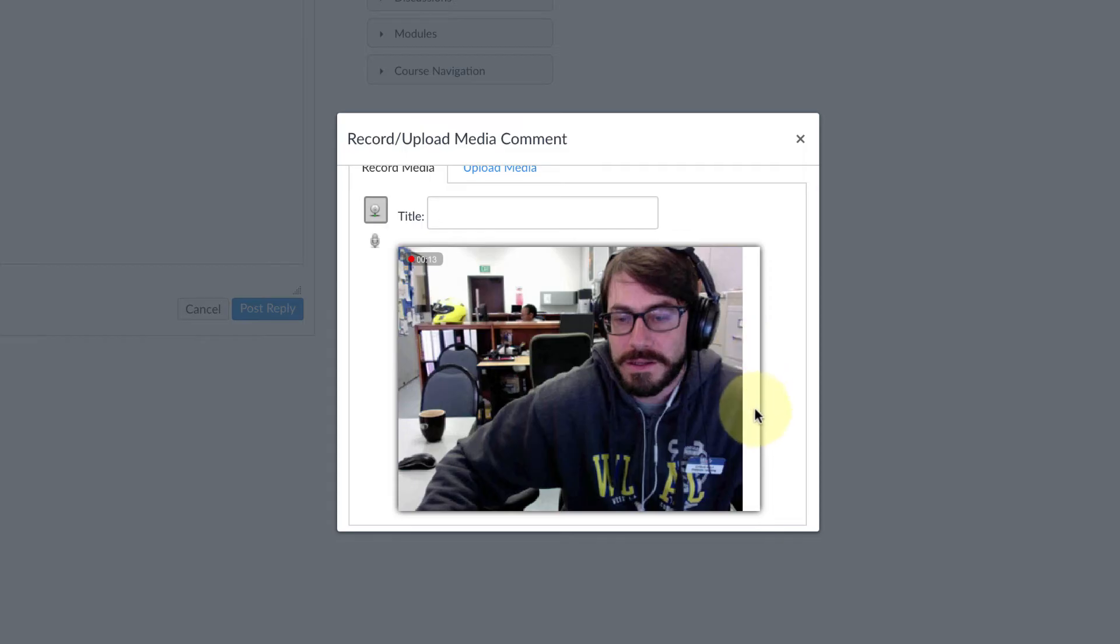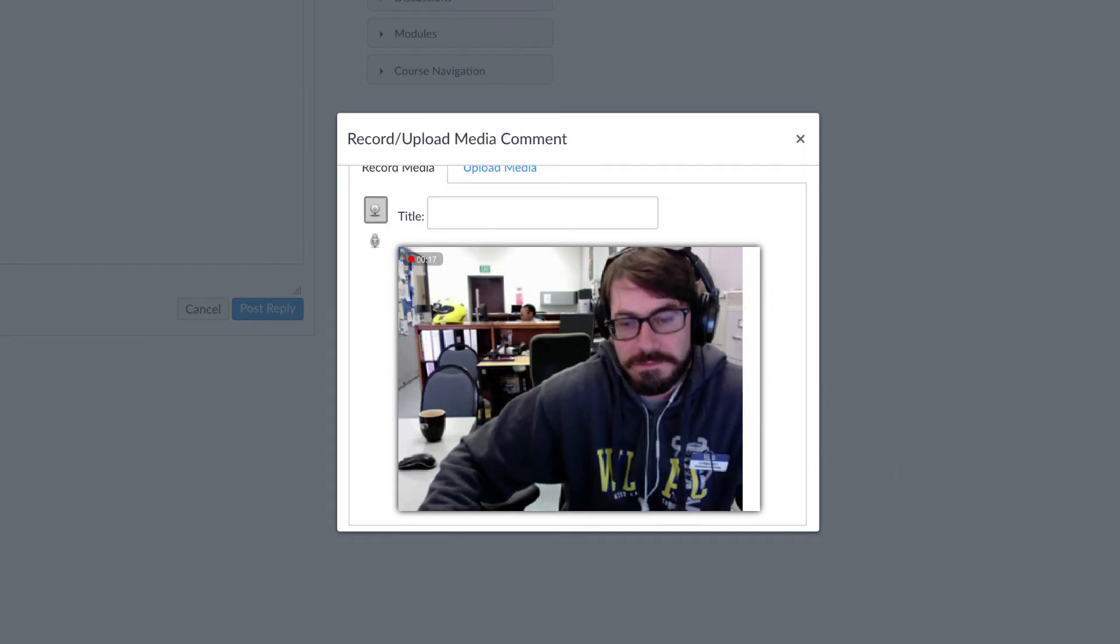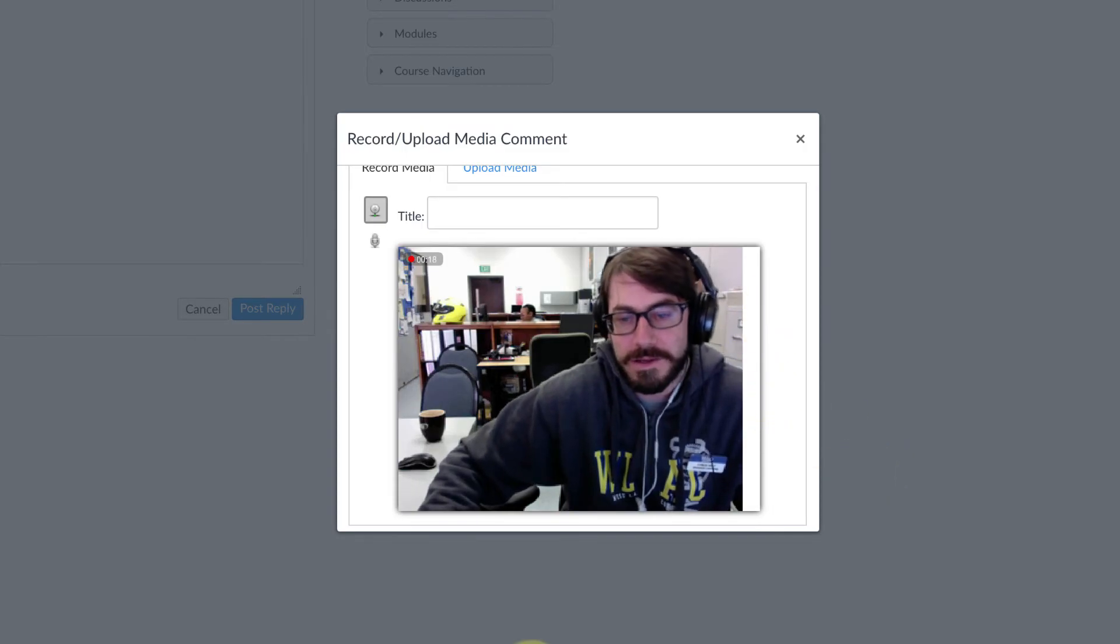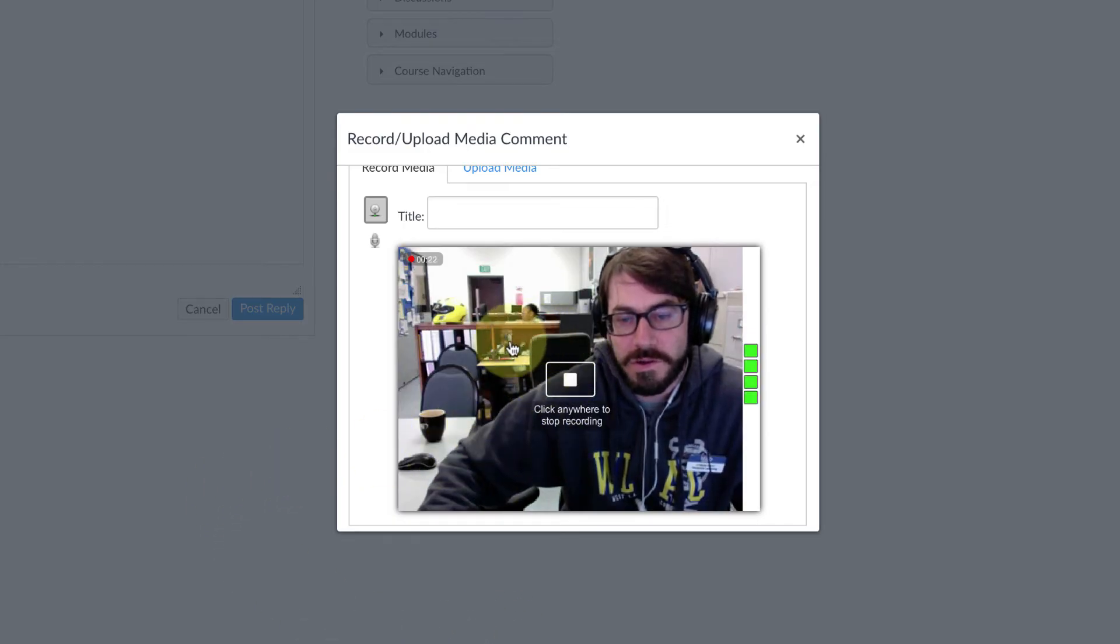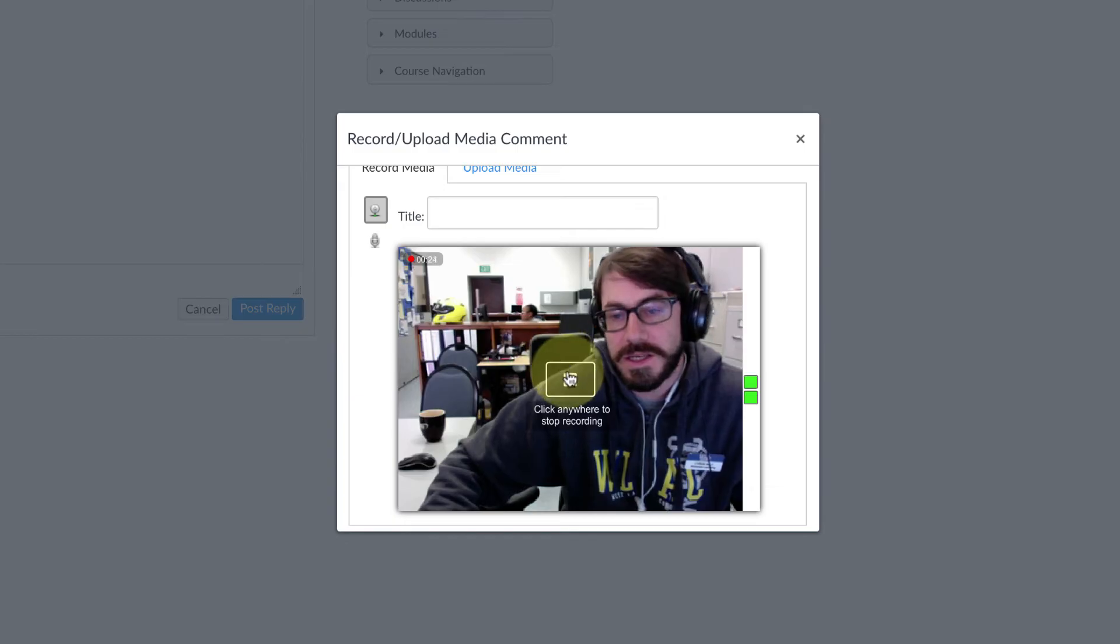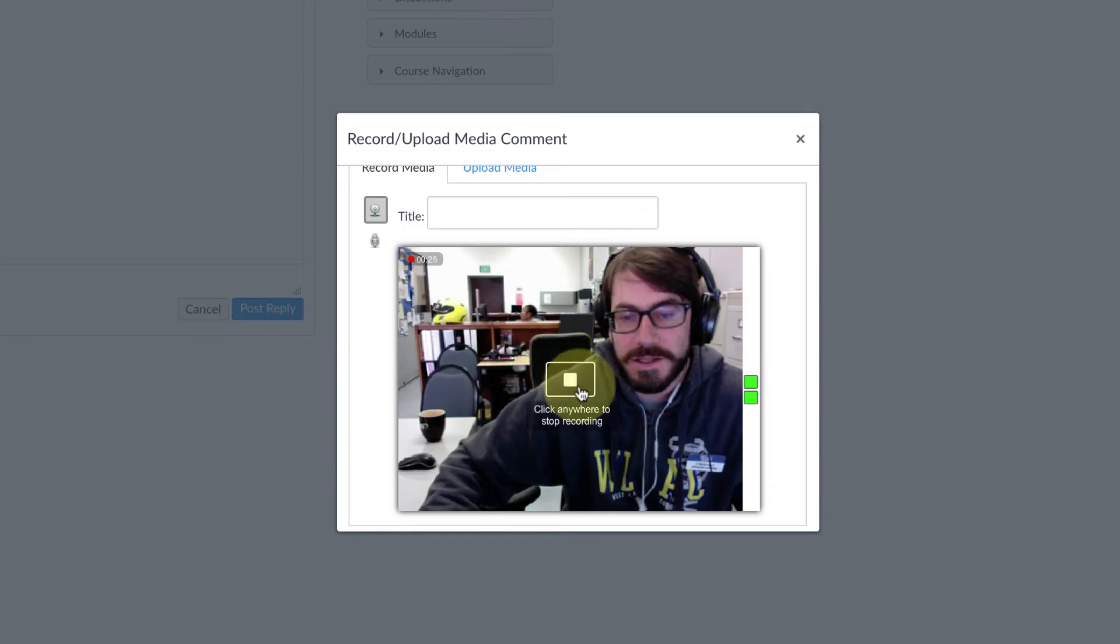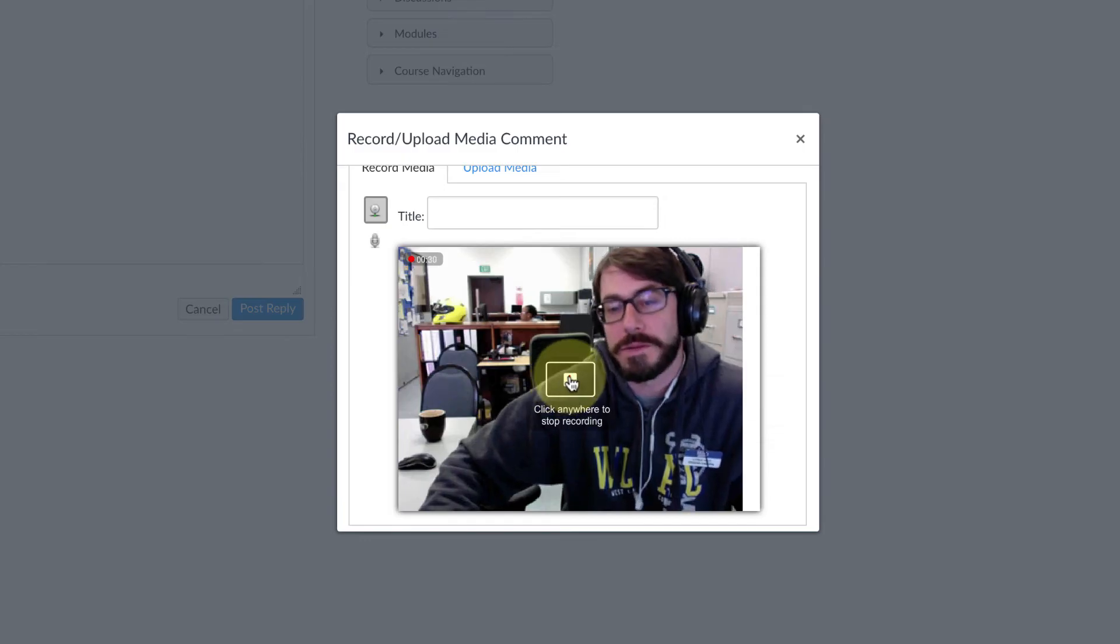I can tell that the audio is working because of the green levels showing on the right. So you would just complete your speech, and then when you're done, hover your mouse over the little box and click on the little box in there that says click anywhere to stop recording.